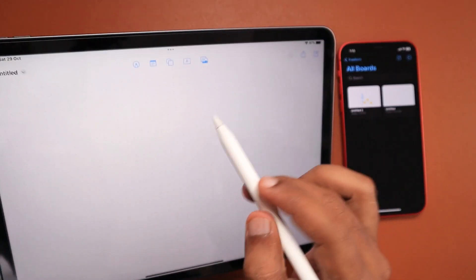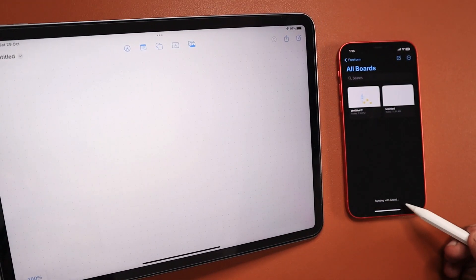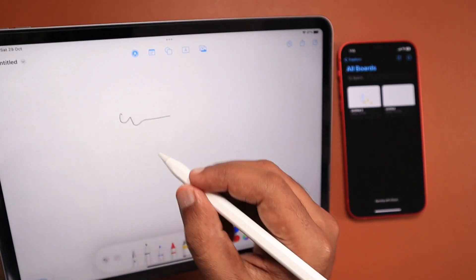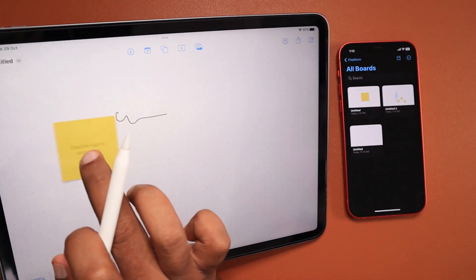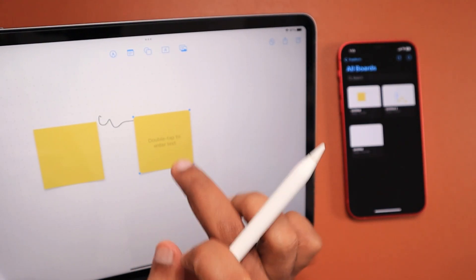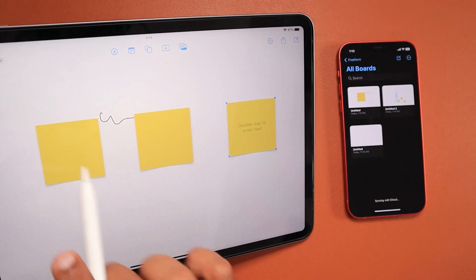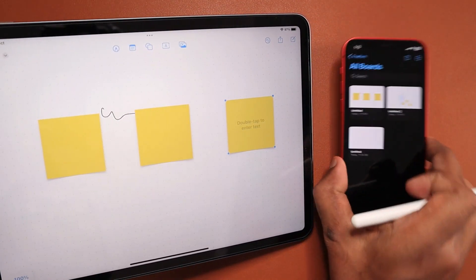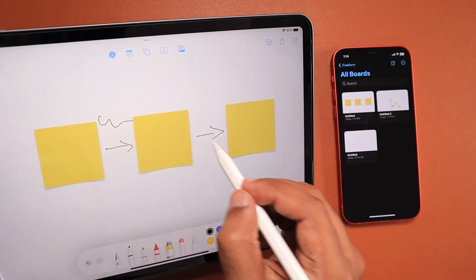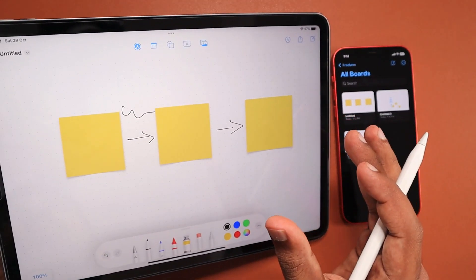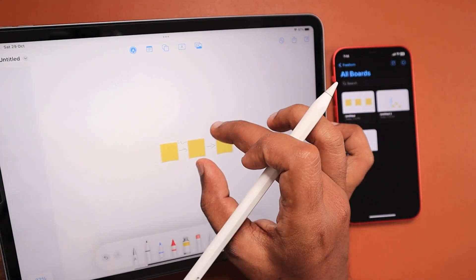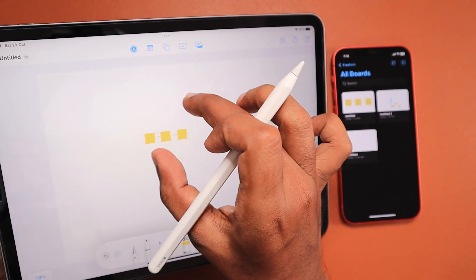The interface is reminiscent of the Notes or Pages application, but Freeform does much more than taking notes. Just like other cloud services, it updates all changes made on one device to other devices in real time through iCloud syncing. People who have joined the shared board will immediately see all the changes you're making in real time and can share their inputs simultaneously — that is the beautiful part of this Freeform application.